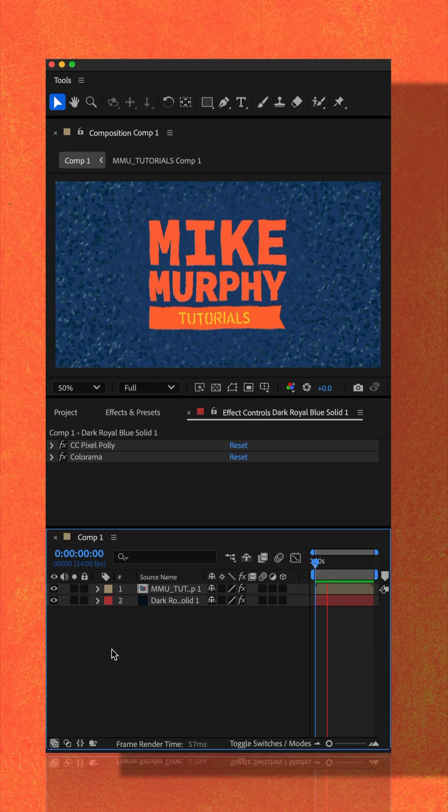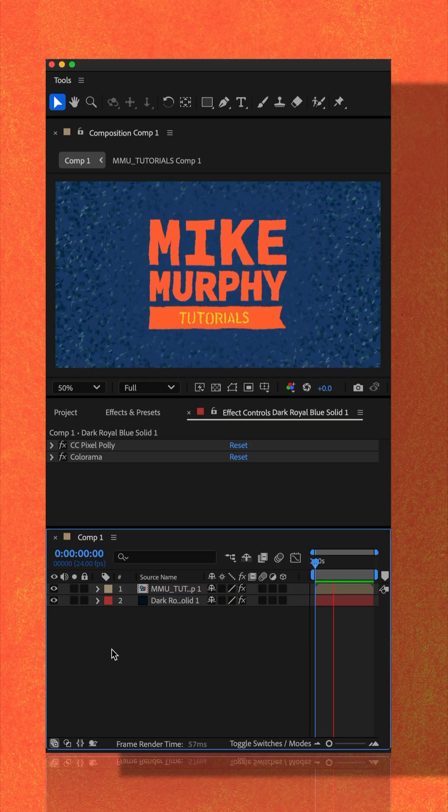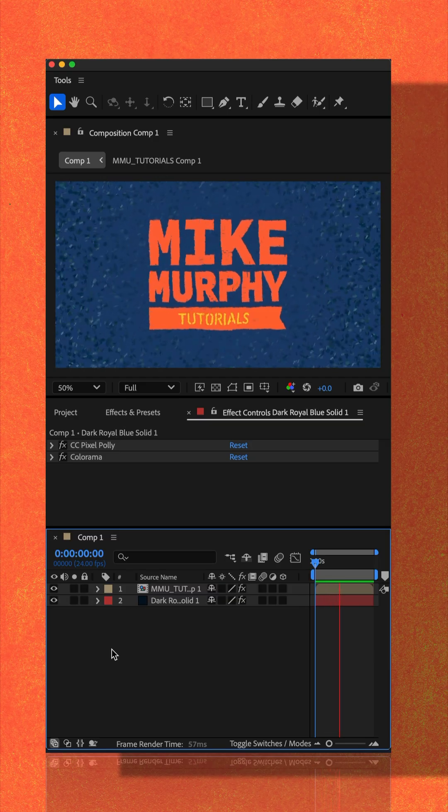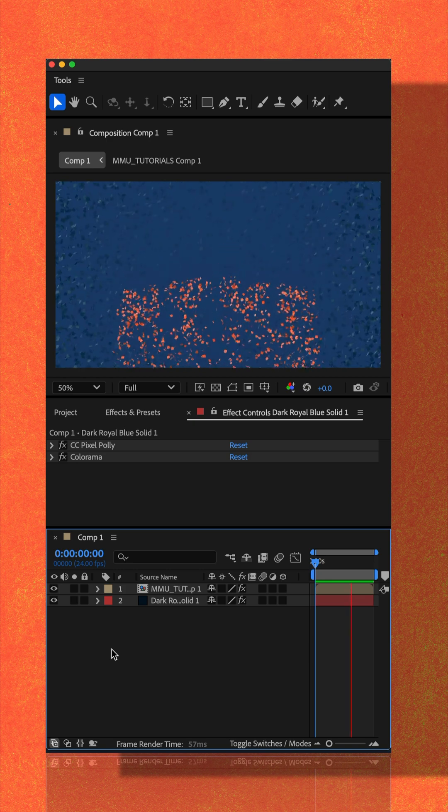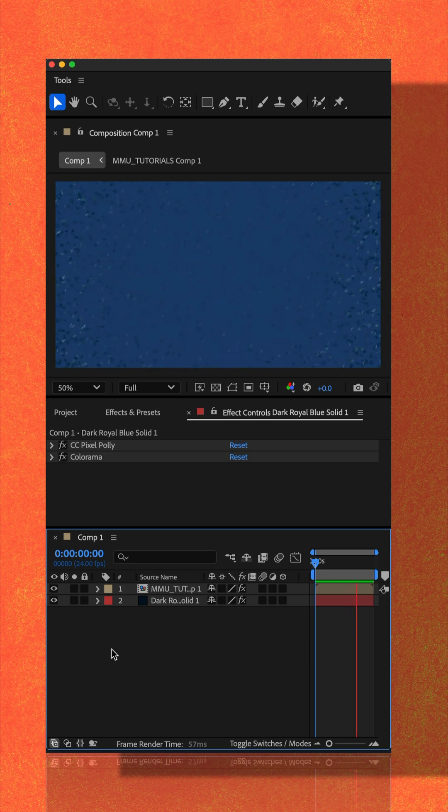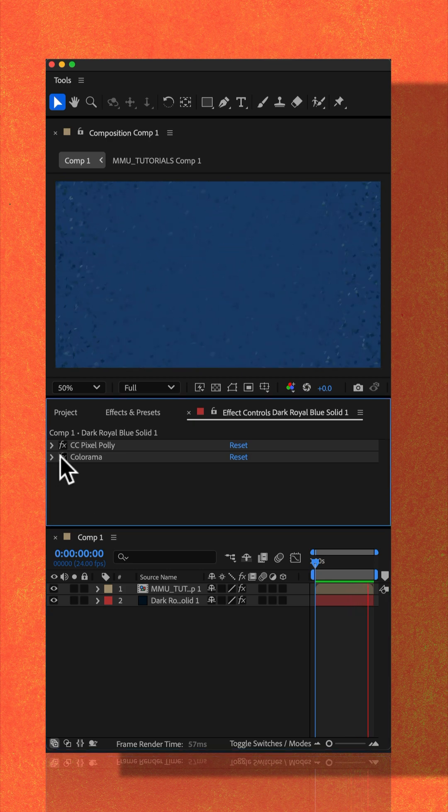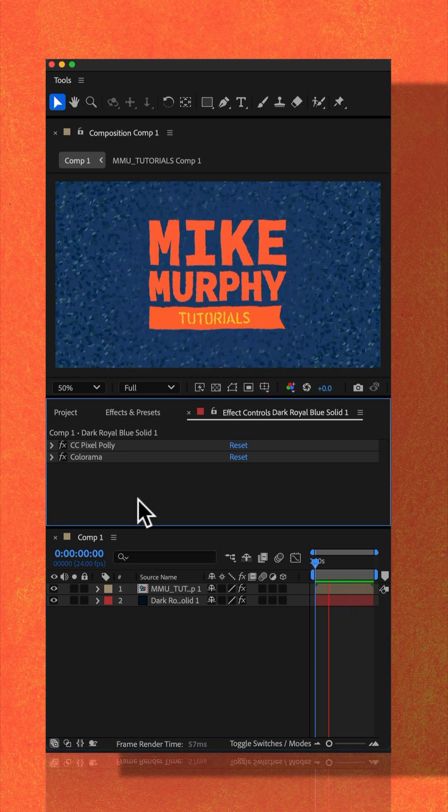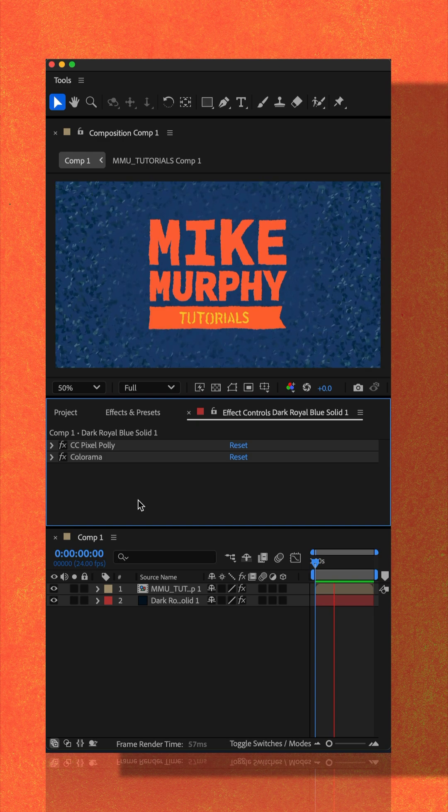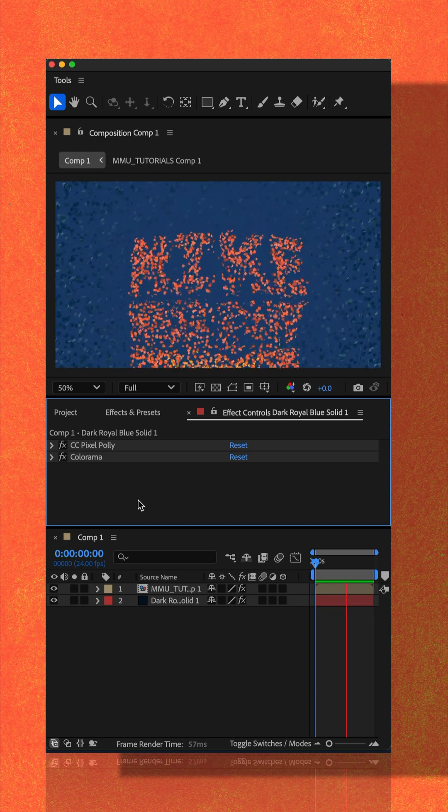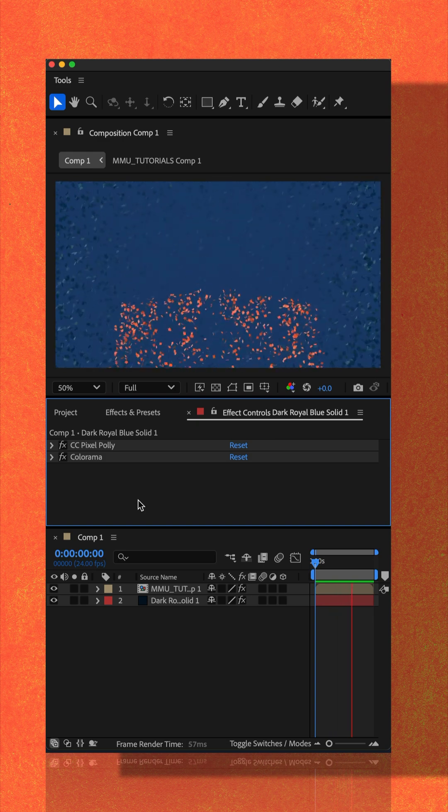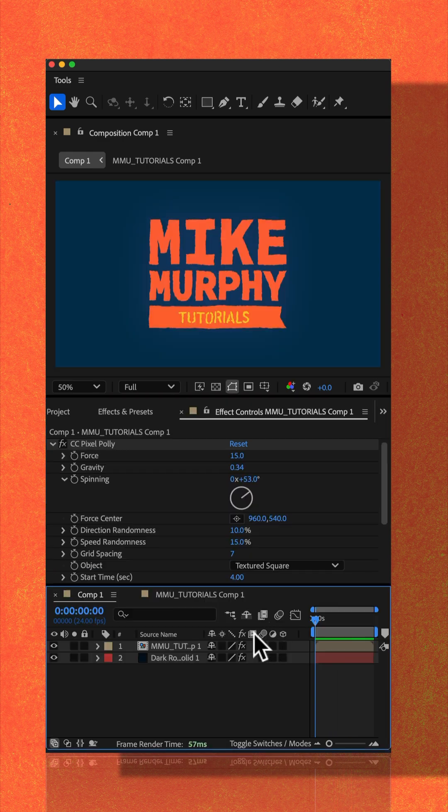The background is just a blue solid layer. I added the Pixel Poly effect. I also added the Colorama effect. I then added my logo on top of the solid layer and added the Pixel Poly effect onto the logo.